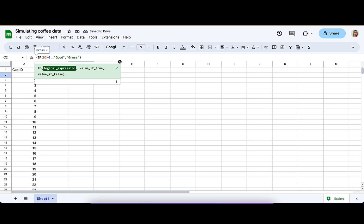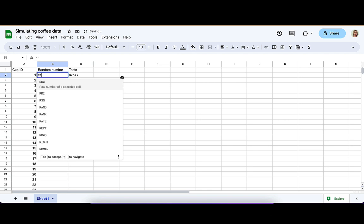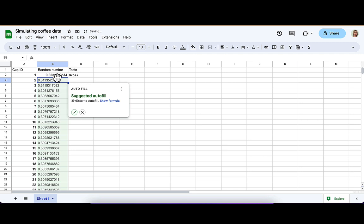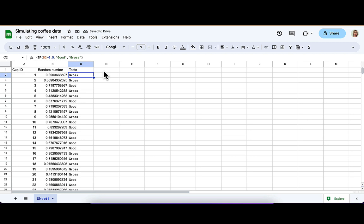Instead of 0.2, let's make it just like a coin toss, 0.5. Then if I go to that random number column, and I put equals RAND, then I can get a random number. I'll autofill that all the way down. And then when I pull this formula down, what I see is that based on what that random number was, I get good or gross in my data.